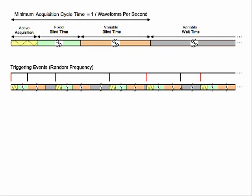And then down here again, before it finishes the blind time, it has a trigger which is ignored. So with just random triggers coming in, you see that the acquisition cycle time is varying in length, and so then also are the waveforms per second.